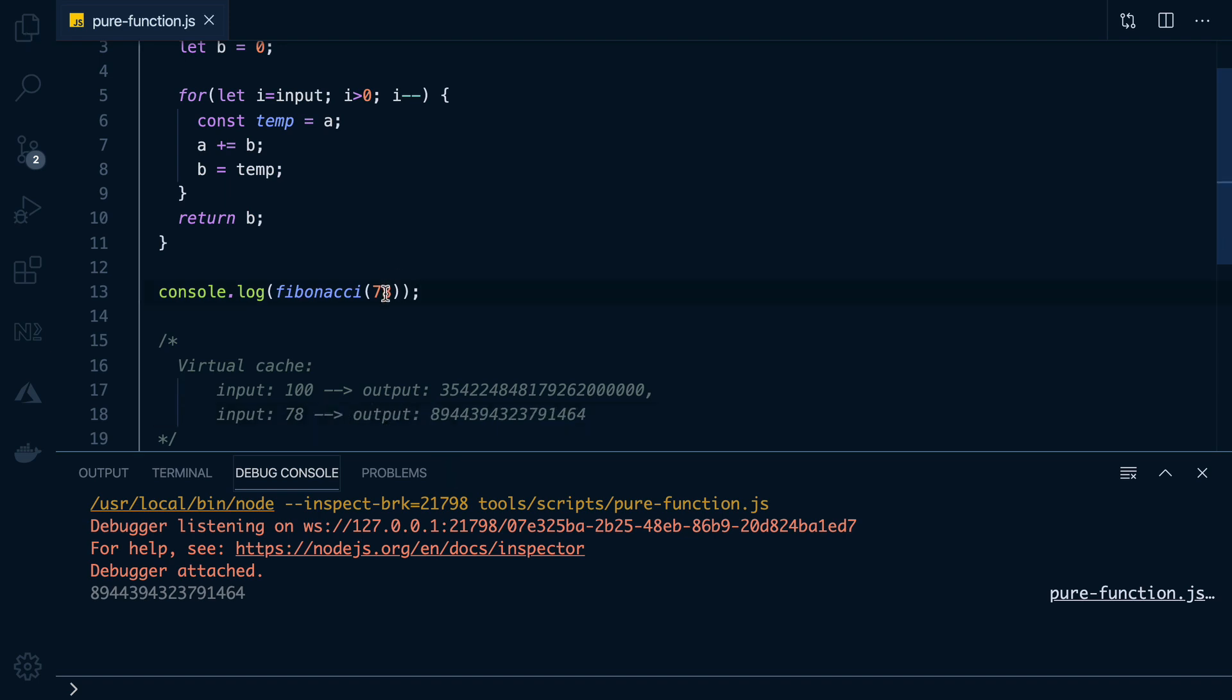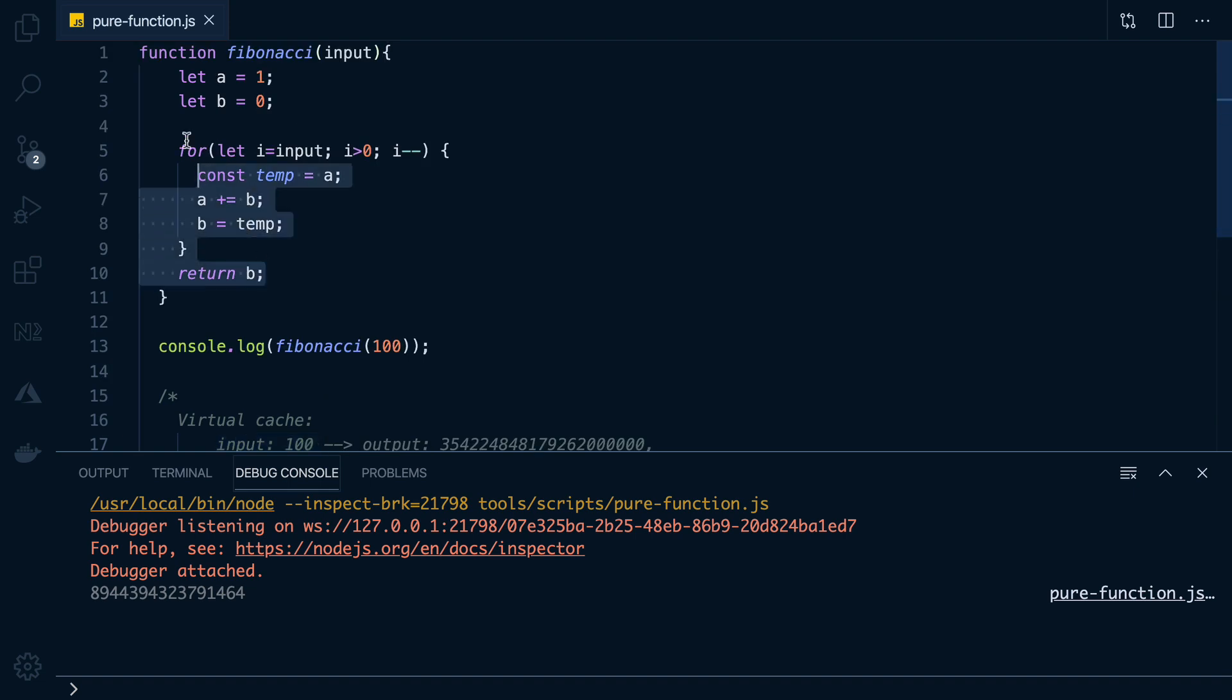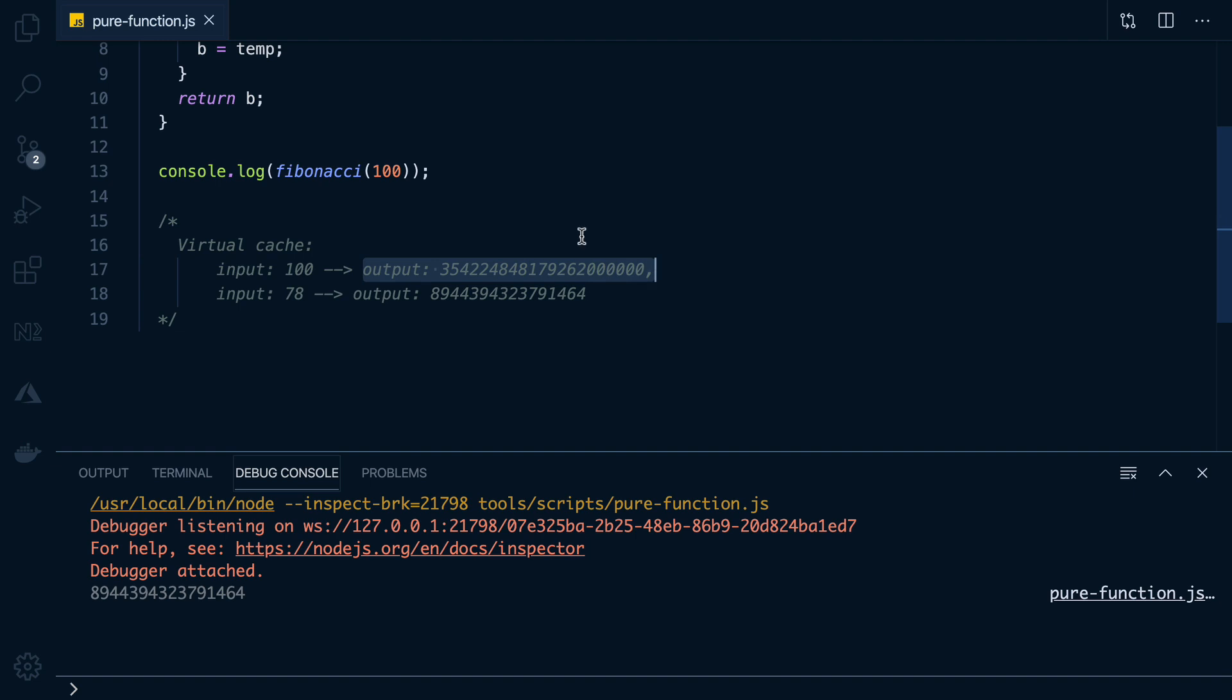But now, someone wants to run this function again with input 100. So instead of running the whole calculation all over again, we can check, hmm, did we ever run it with input 100? Yes, we have. So there's no point in doing all of this work again, because we know it's just going to produce this output. So we can just return it directly.